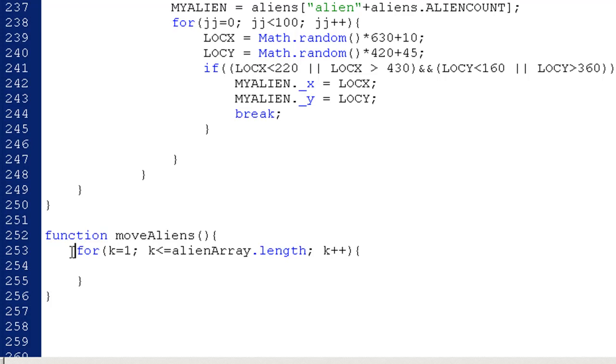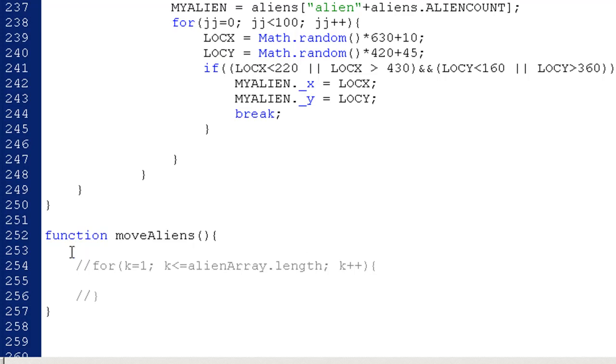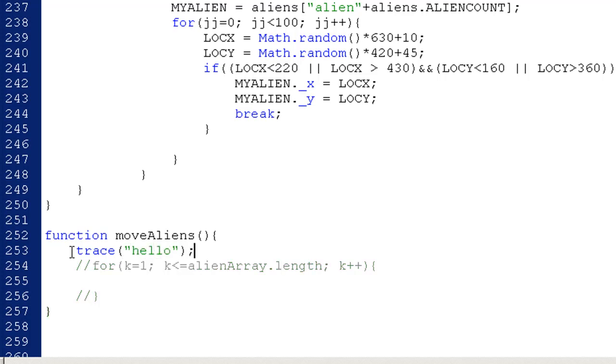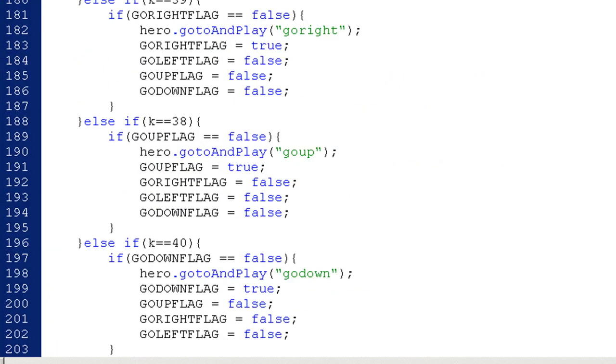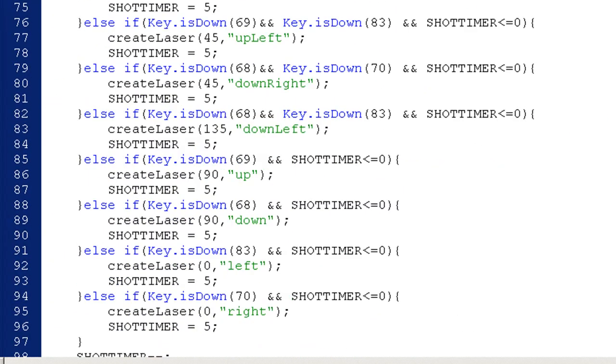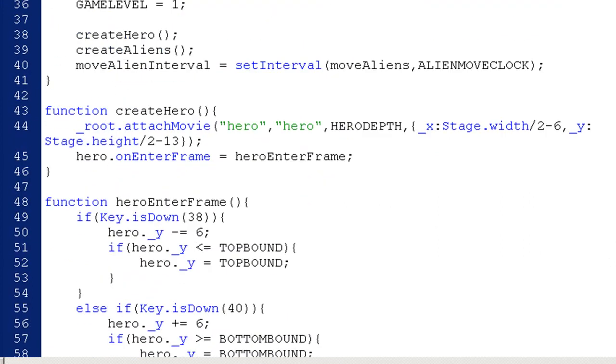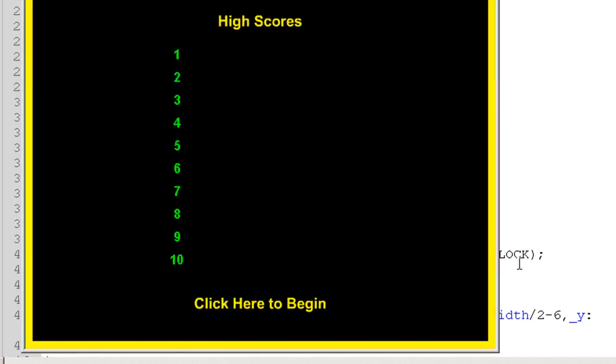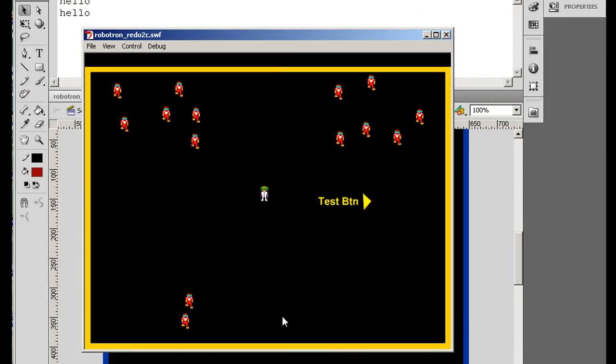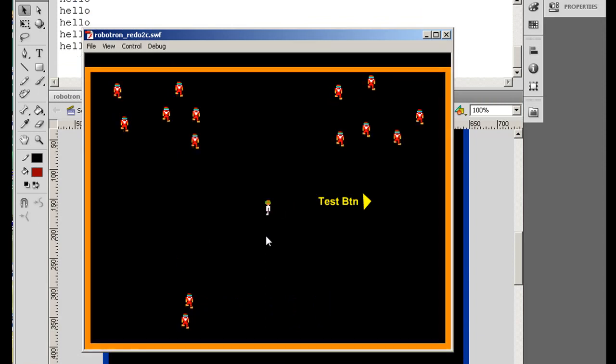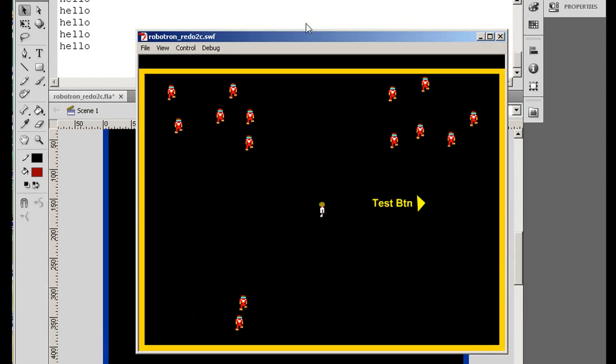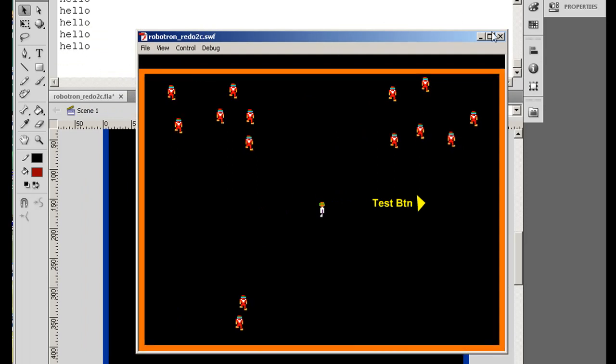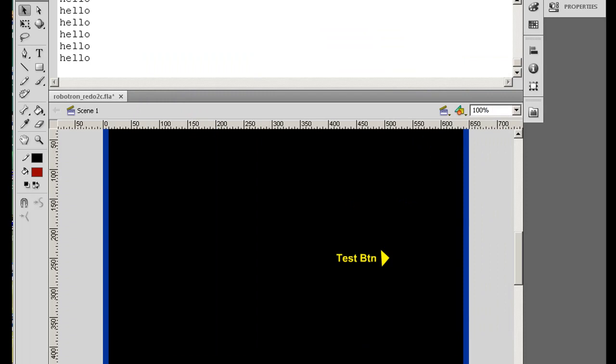Now, what I'll do is I'll just comment this out right now, and I'll say let's test this out. Trace hello. Okay, so if this is working, we should get a message to our output window as hello. Now, this function, move aliens, needs to be called according to this, it's going to be called on this interval. It's going to be called according to the alien move clock, every 220 ticks. So, I'll hit control enter, click here to begin. And I'm here. You don't see anything, but look over here in my output window, there's hello. So you can see that that function is actually getting called.